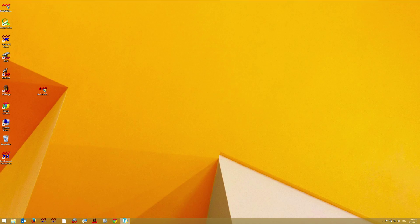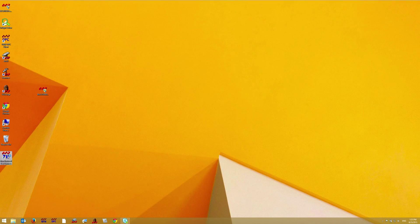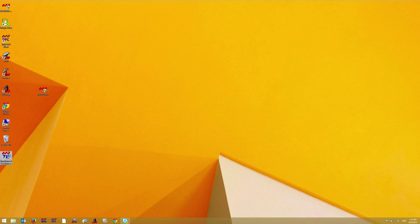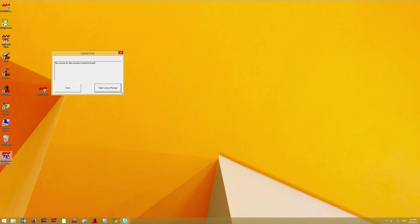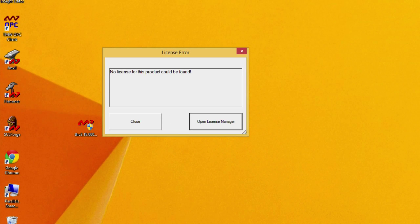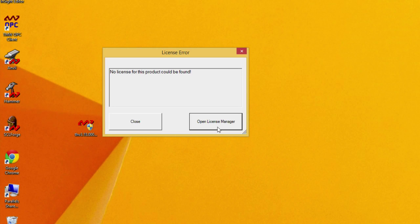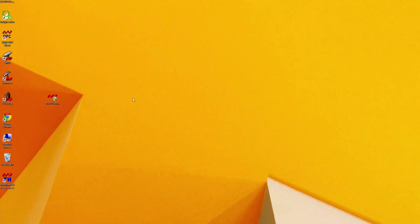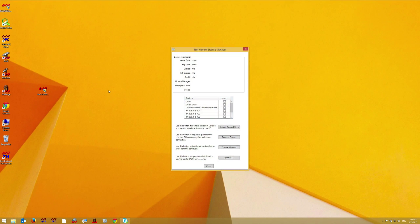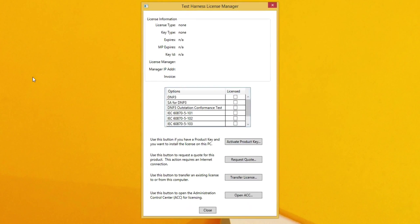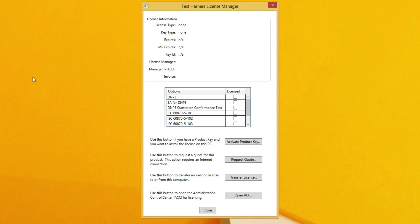If your product is not currently licensed when you launch it, you will receive a license error dialog. Click on open license manager to open the license manager dialog. In this dialog we'll be able to enter the new product key.